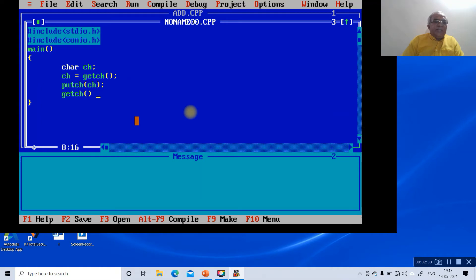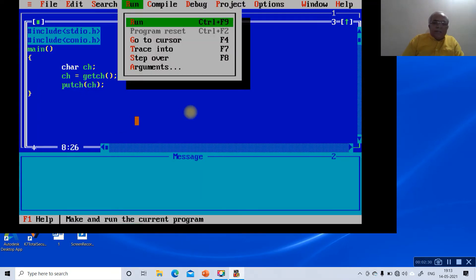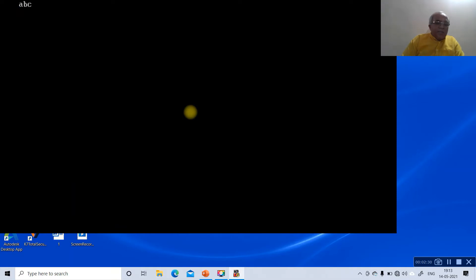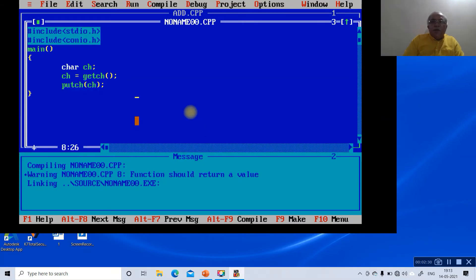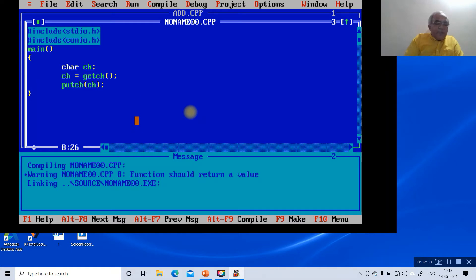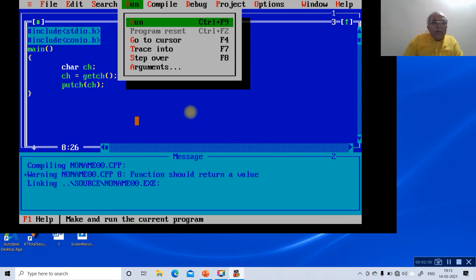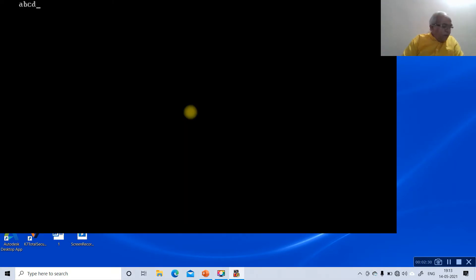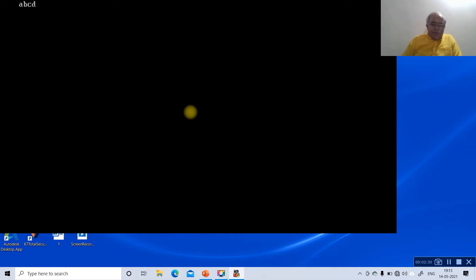Suppose I remove getch from the program and then run it — if I type 'd', it will not be visible. That is because we have removed the getch function, so any input will not be visible on screen. The main role of getch is that the typed character will not be visible.